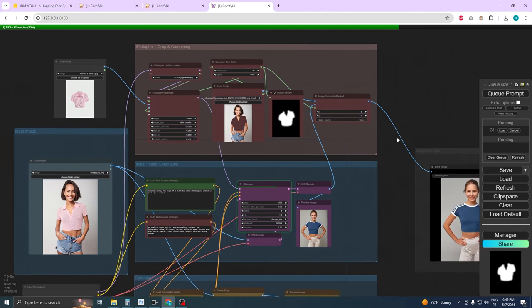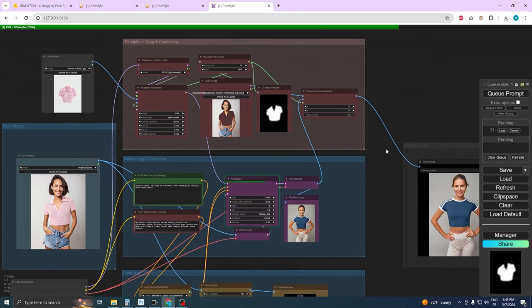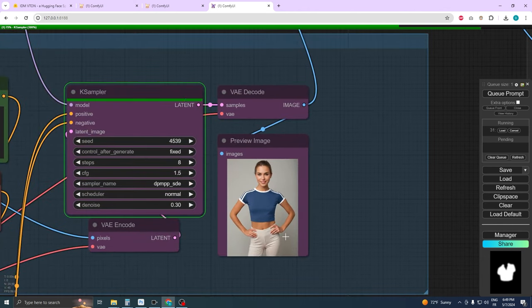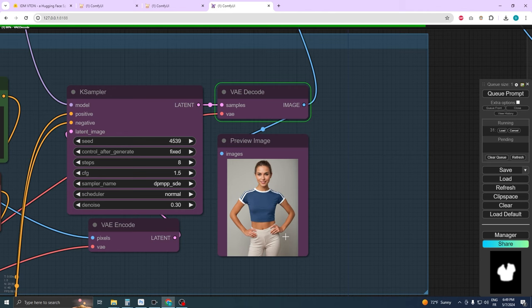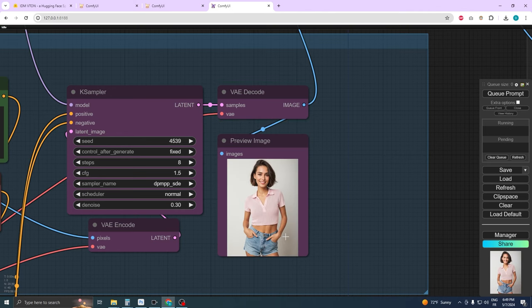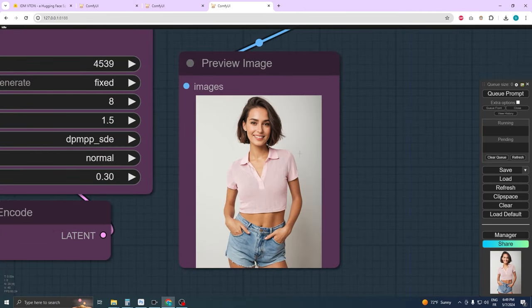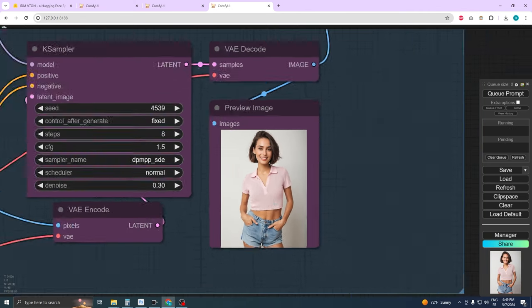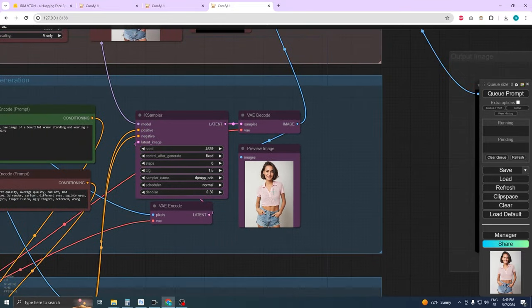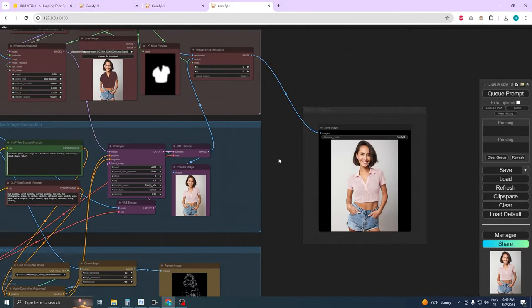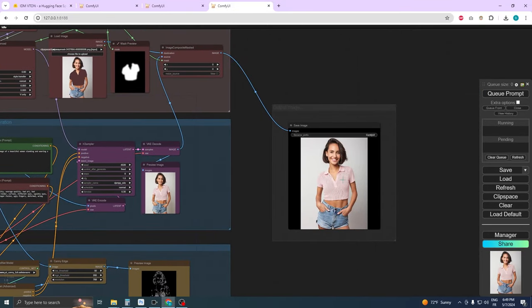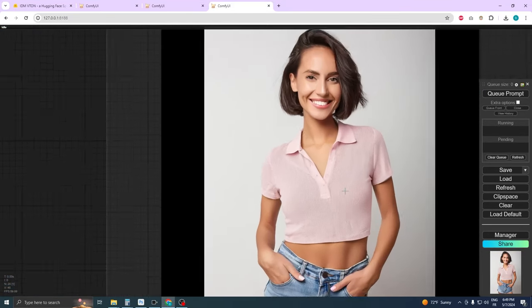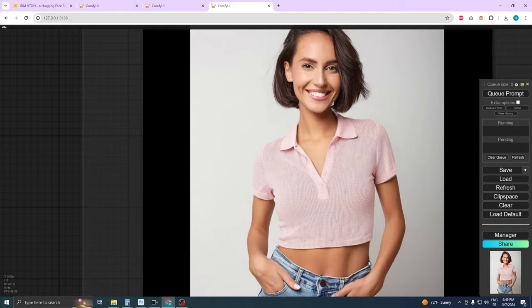This step might alter some features and details of the character, so we'll only use the masked area from this new image and overlay it onto our original character image. By doing this, we improve only the appearance of the garment and not the entire image, preserving the original details of your character.